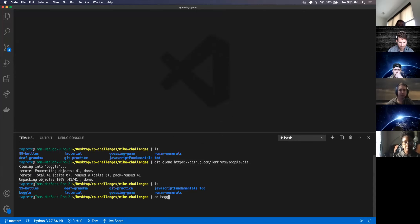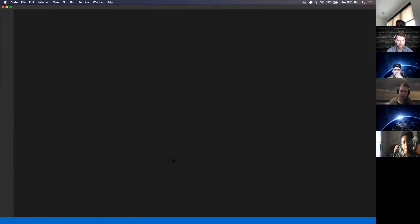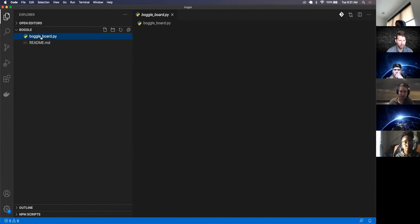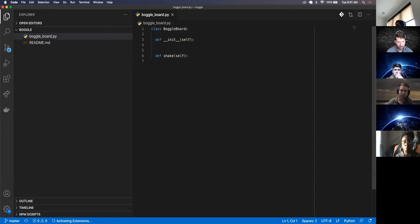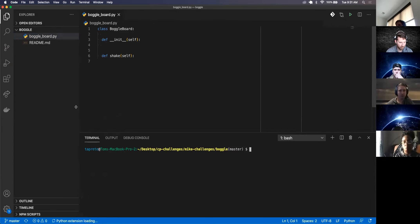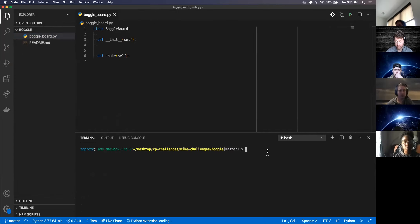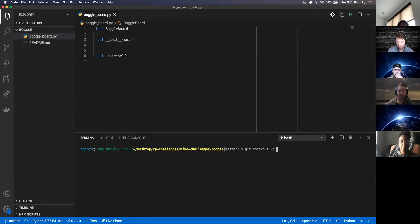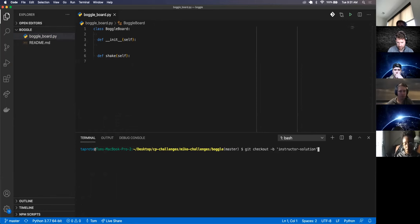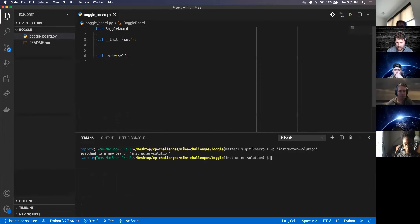I'm going to CD into Bago and open this up in VS Code in the current window. So there's my Bago board right here. I forgot to do something I said I was going to do last time in guessing game, which was create a new branch. I'm currently on the master. I'm going to do git checkout -b instructor-solution and switch to new branch. So I'm no longer on the master — now I'm on the instructor solution branch.